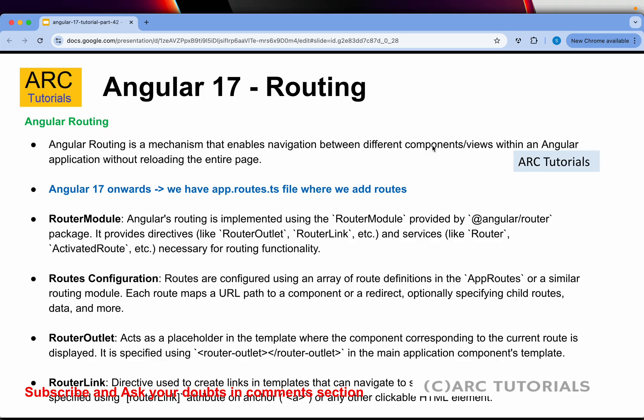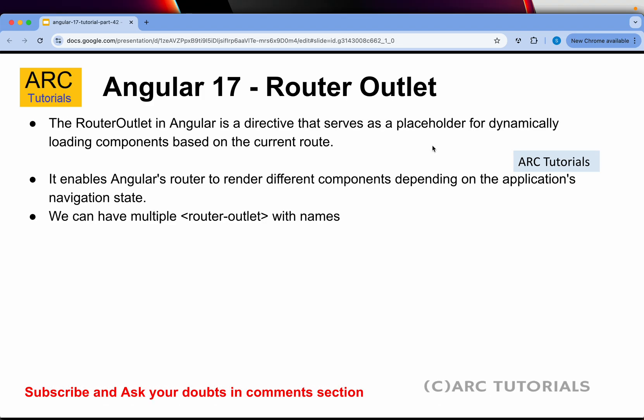I'll start with the most important breaking change I always mention about routing. Until Angular 16, you would find app-routing.module at the app level. From Angular 17 onwards, there is no routing module file. Instead, we have something called app.routes.ts as the default. However, you can still use RouterModule as part of modules, which I'll cover in the next episodes.